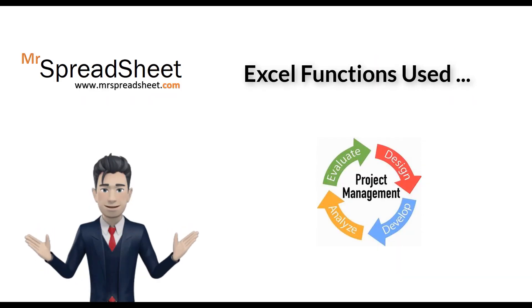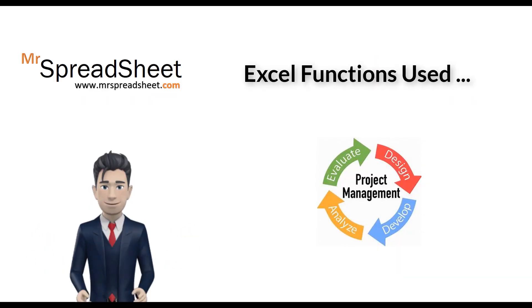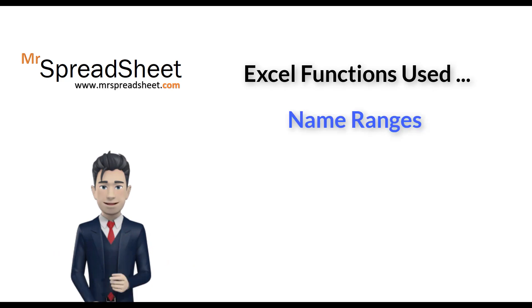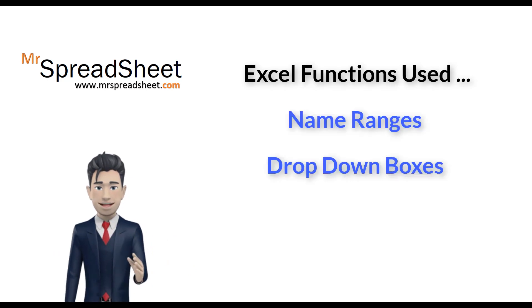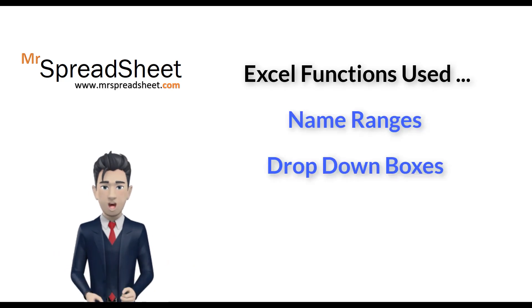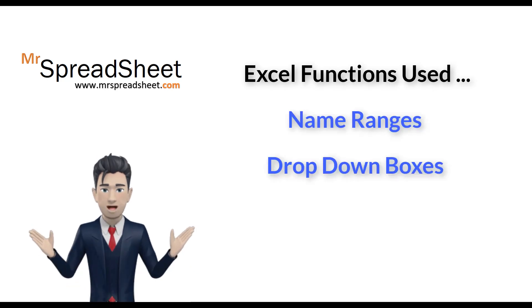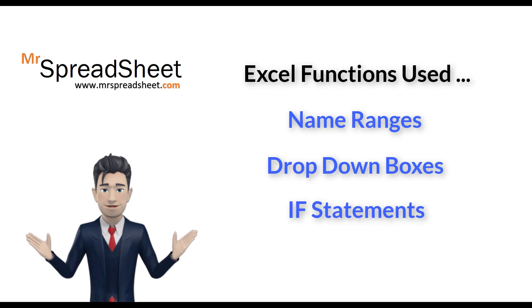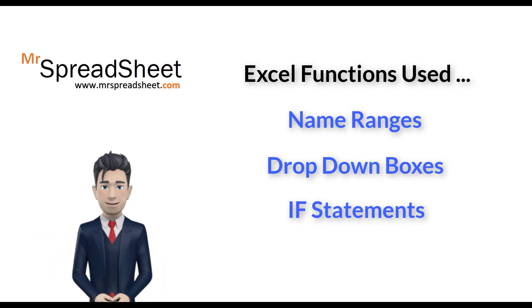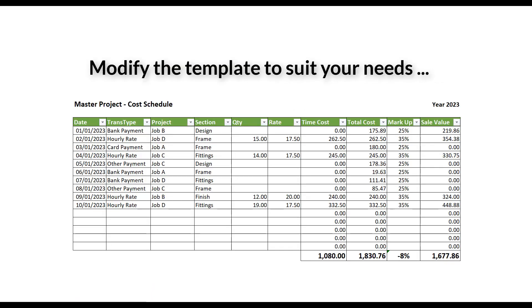During the presentation, I will make use of various Excel functions such as naming ranges, incorporating drop-down boxes, using a simple IF statement and employing the SUBTOTAL command. The final template can be modified to suit your individual requirements.